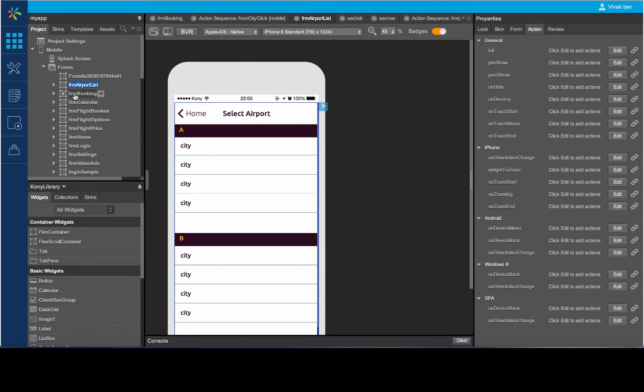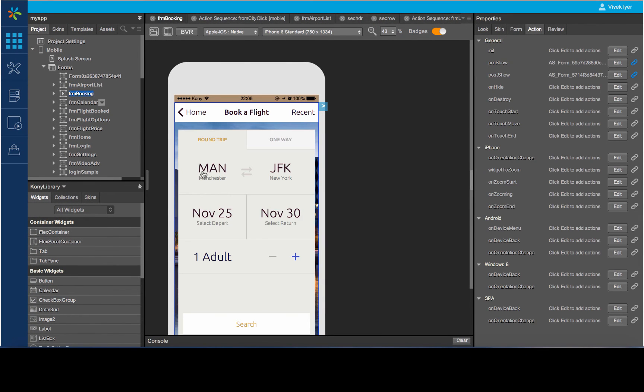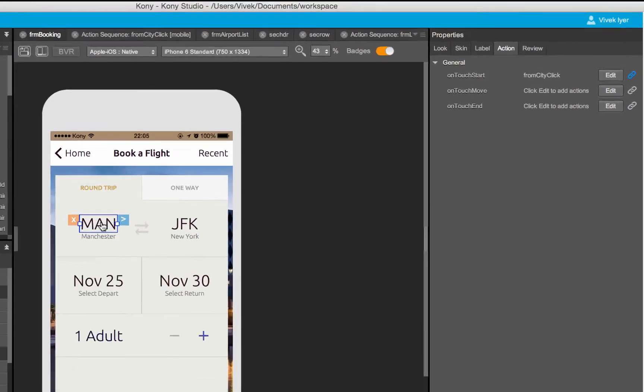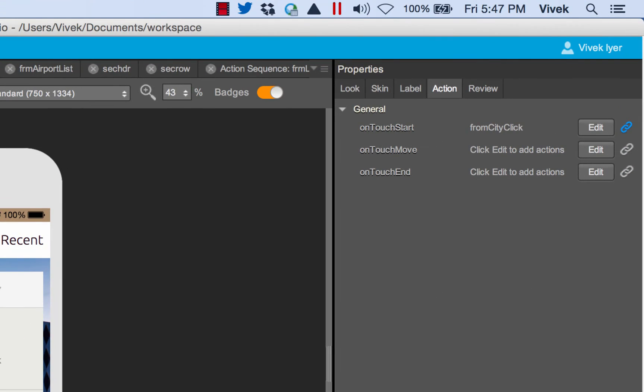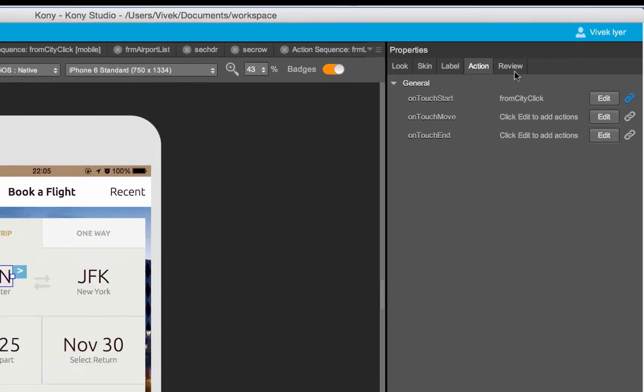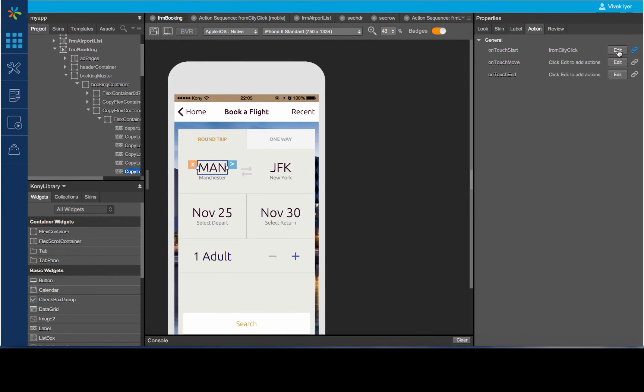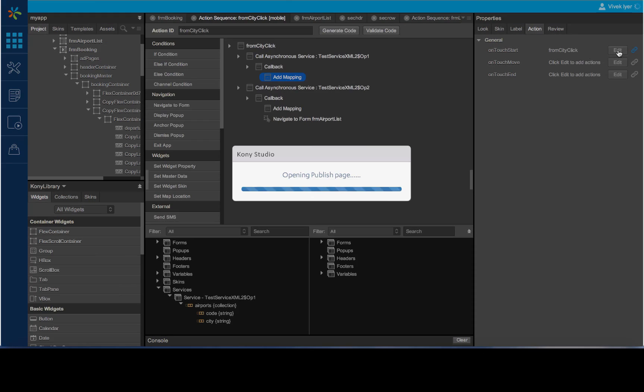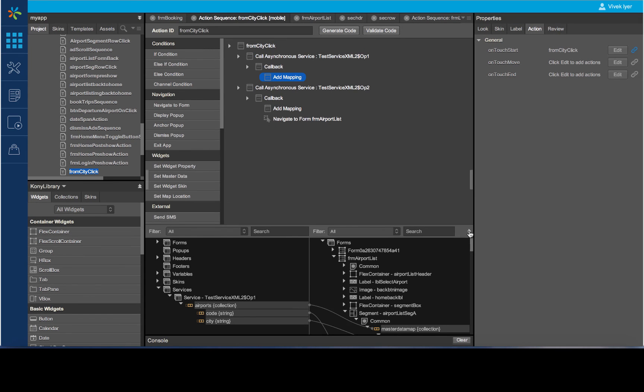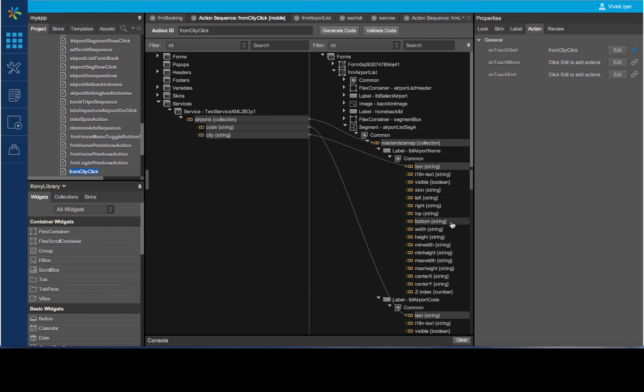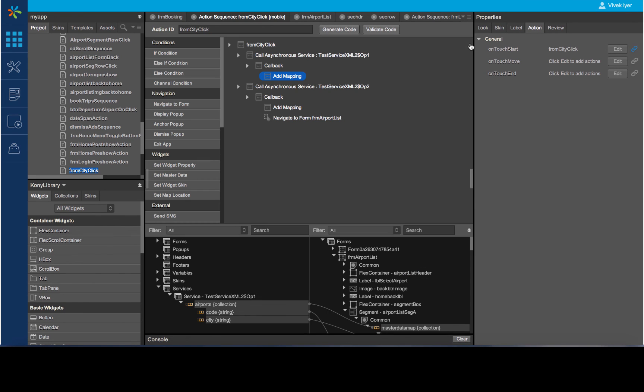Now, let us integrate the service using the action editor. I will go to the form and select the action editor on the on-touch event of the label. Here, we have invoked the service and now we will map the data using the mapping editor. Here, I have mapped the response values from the service to the labels in my segment widget. We will perform similar mapping for both the operations.